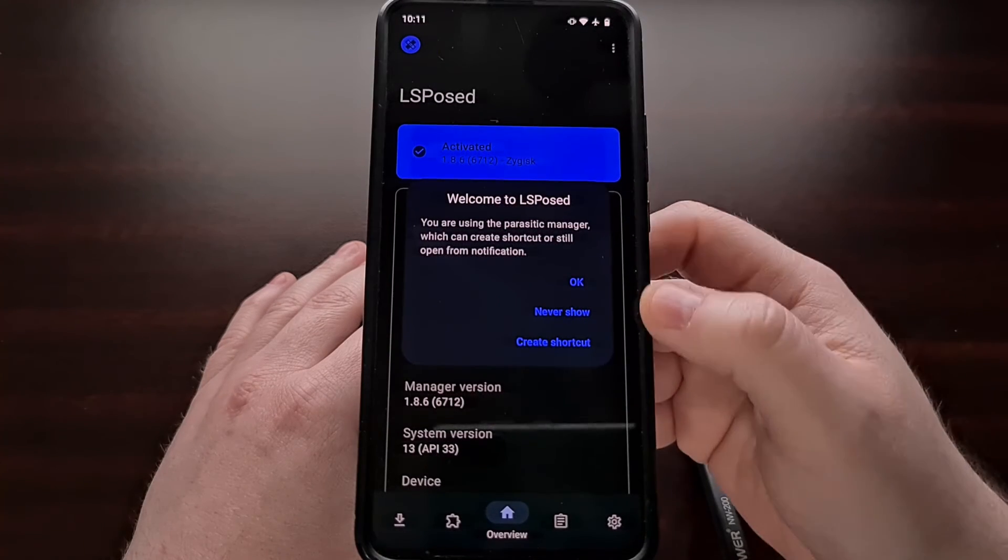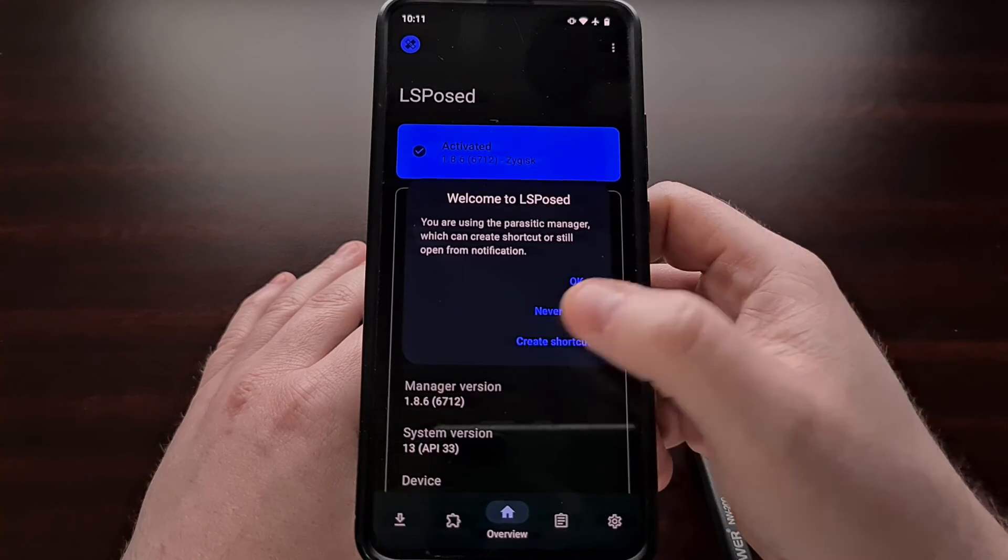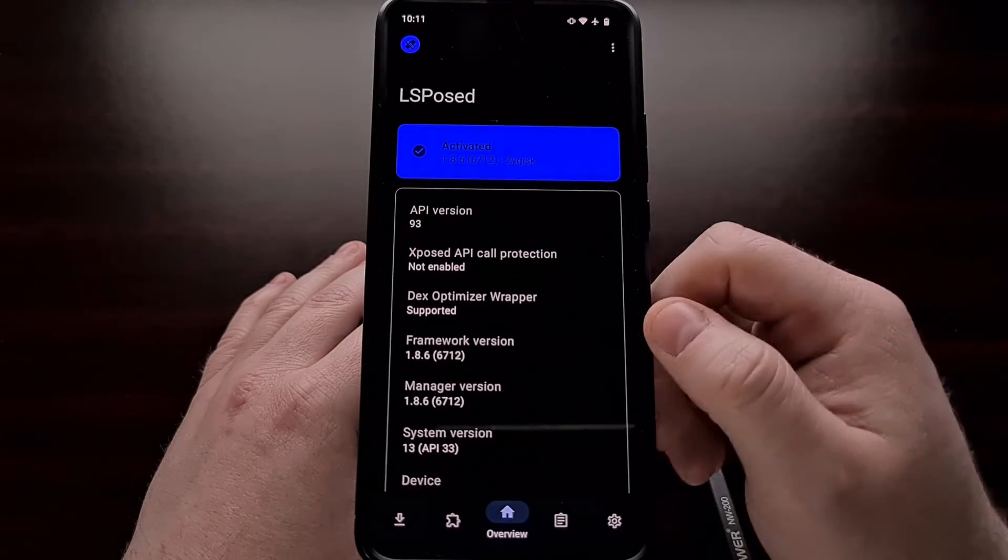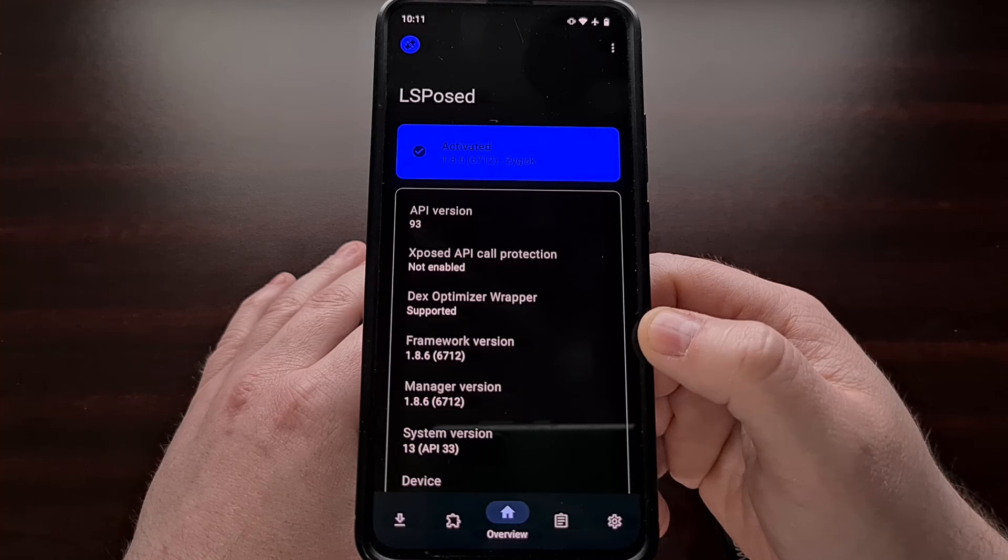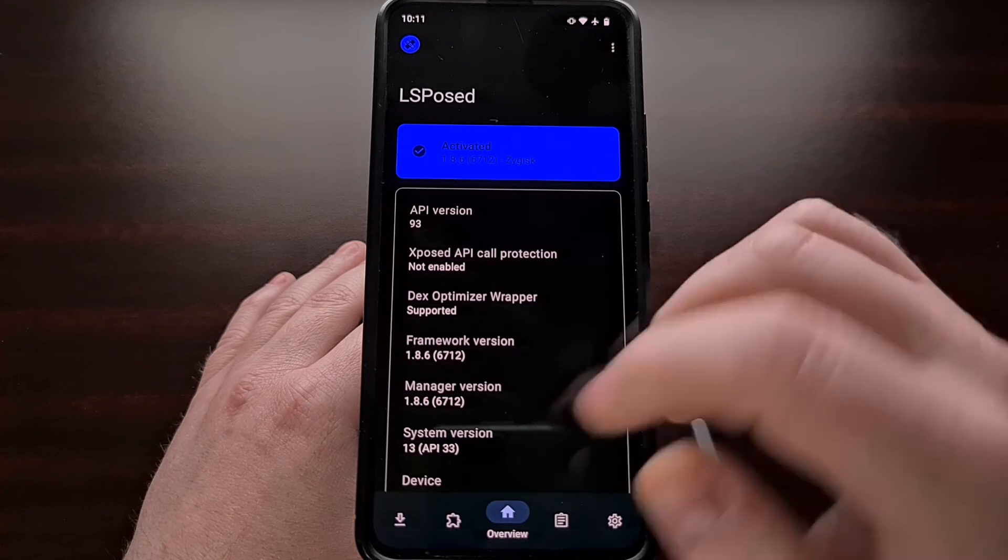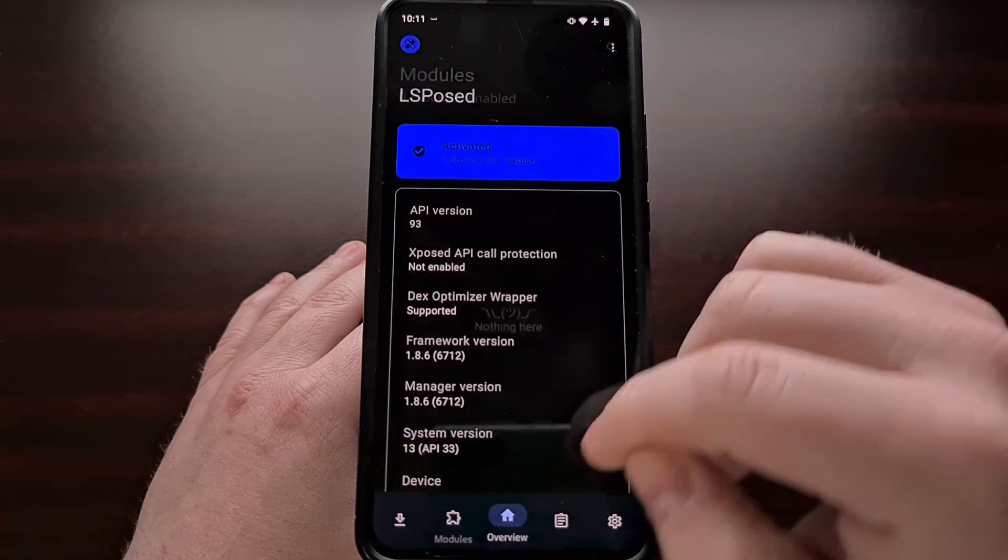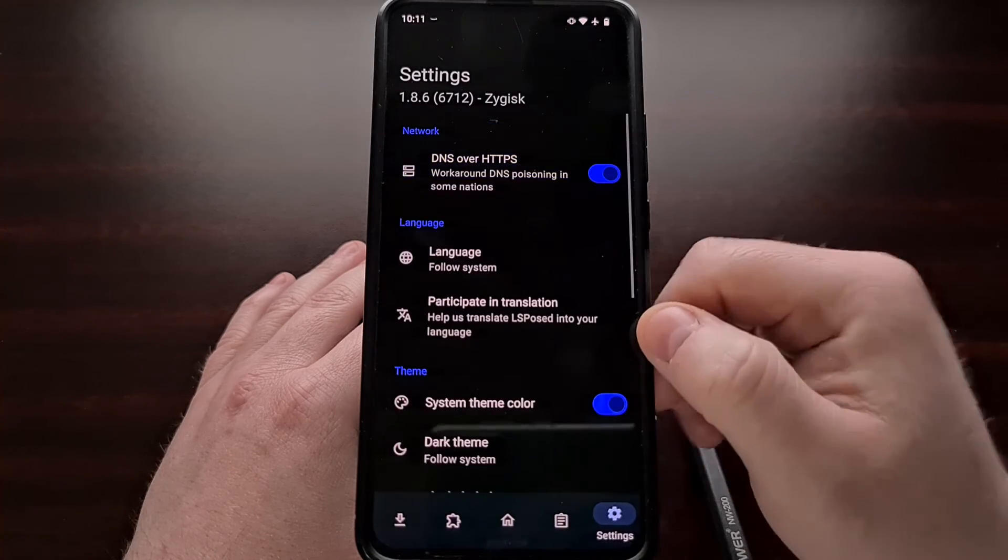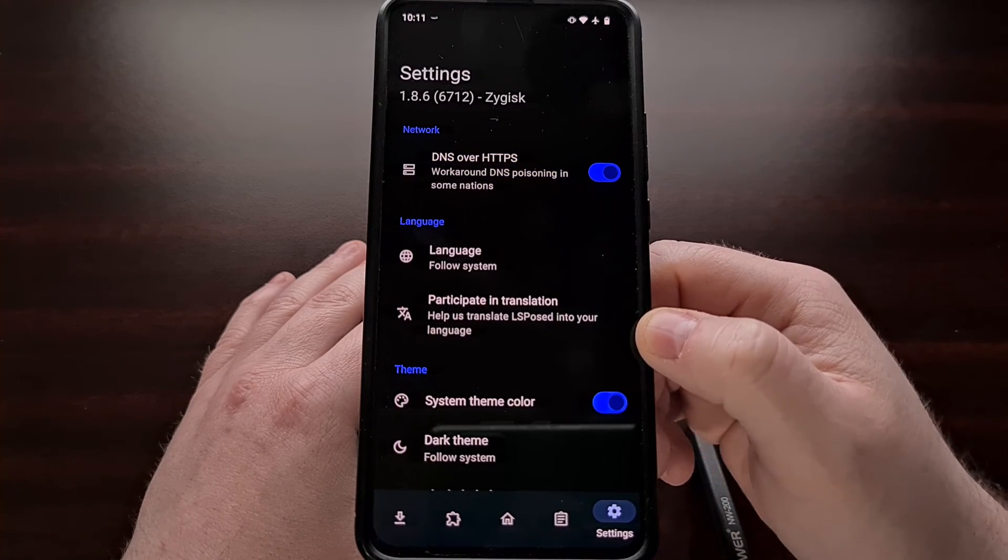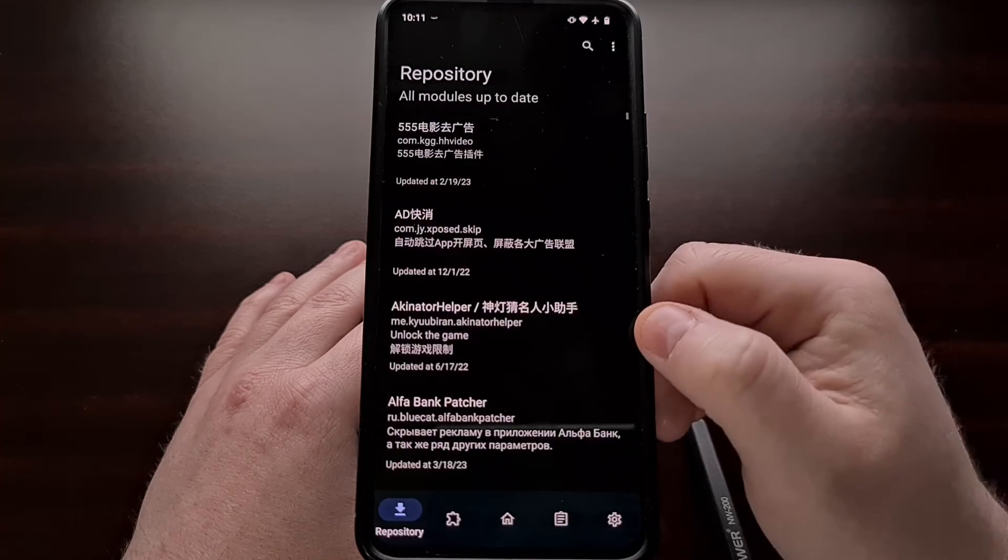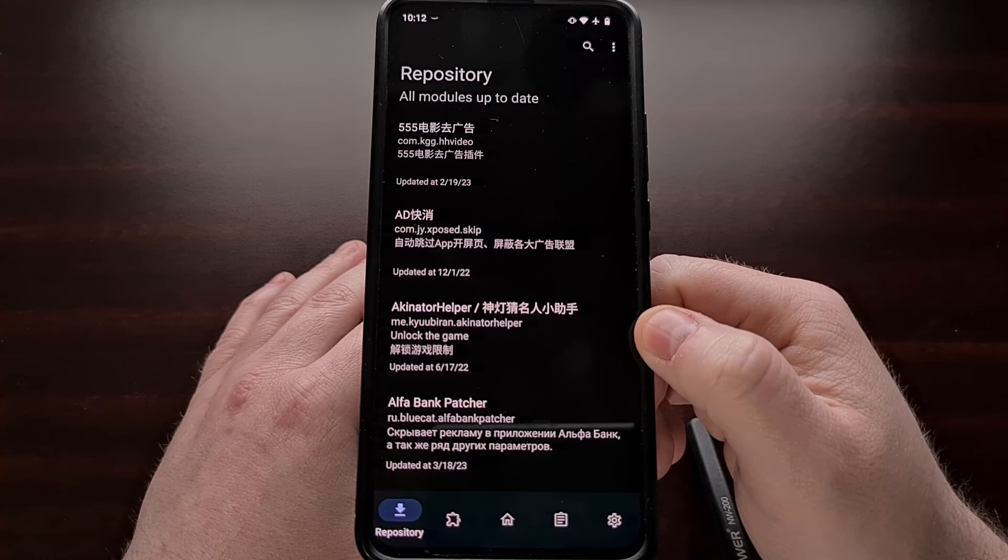When you see this pop up appear, I recommend creating a shortcut so that it is added to our home screen, and from here we can install modules, customize the application, and check the repository.